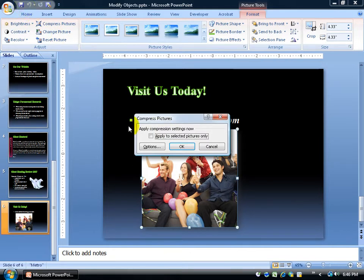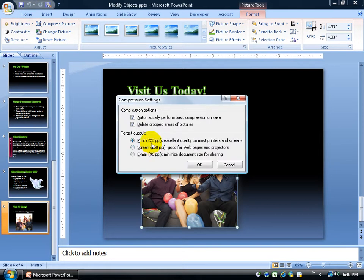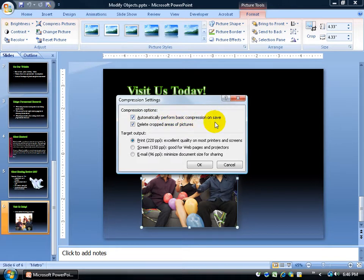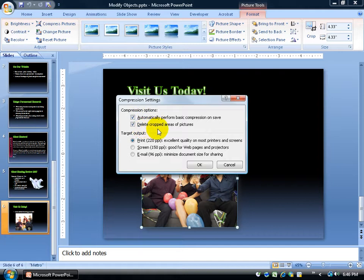How do I know that? Well, click on the options button here, and you'll see that it says it automatically will perform the compression when you save it by checking that box, which is checked by default.